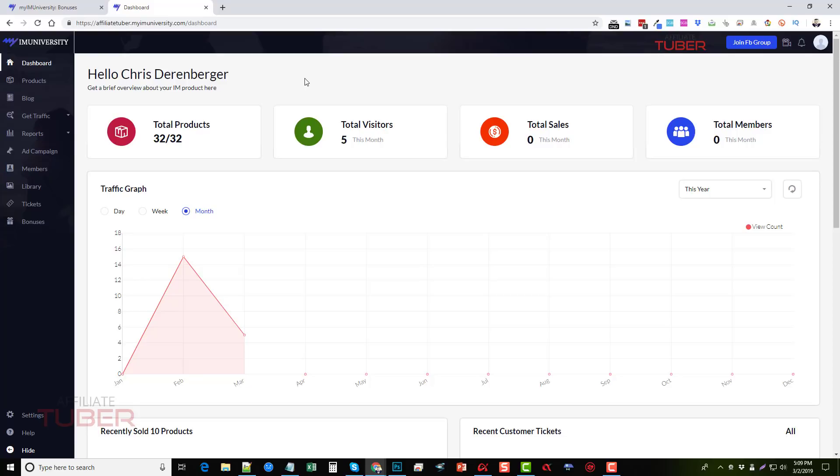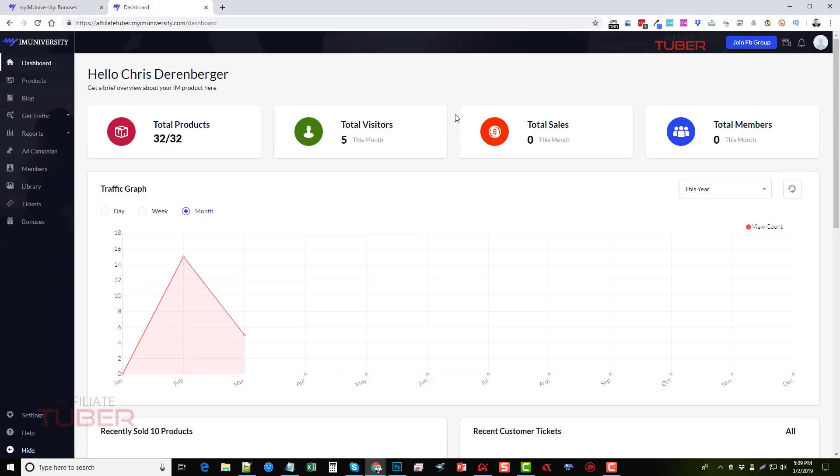Of course, the dashboard is very well laid out. I can see the total number of visitors that I get, the total number of sales. Sales can be generated through different payment processors. You can set up for your payments to come through ClickBank, through Warrior Plus, JVZoo, through PayPal, and I believe Stripe. So you can choose any of those options.